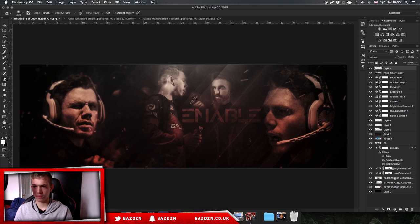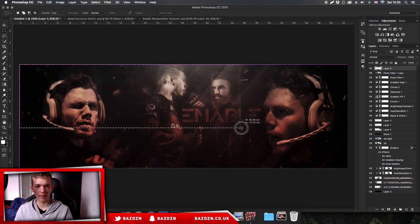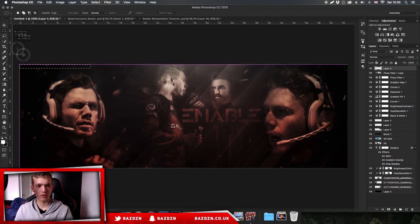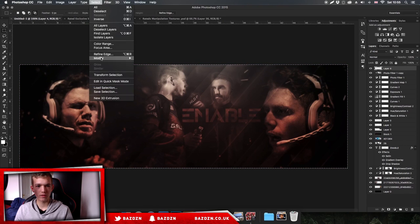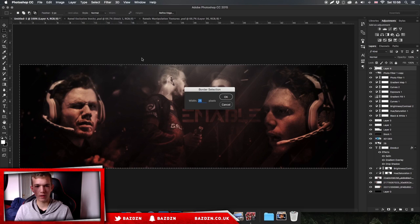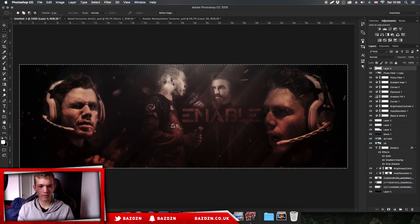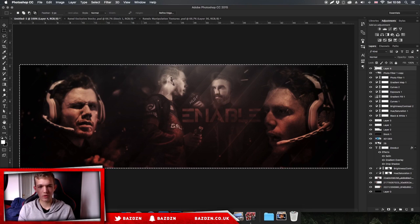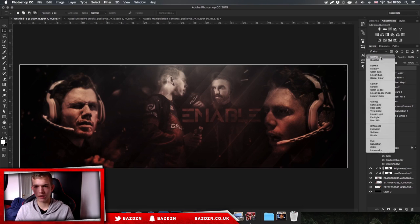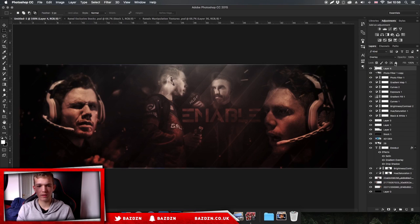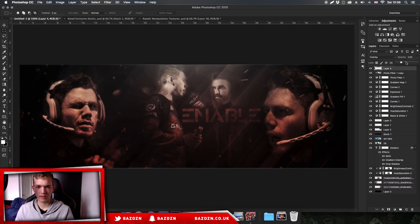Make a new layer above all your layers. Use the selection tool, select the whole banner, go to Select > Modify > Border and do about 2 pixels. Press Alt+Backspace to fill the selection with the foreground color. You can see we've got a white border going around. Go to overlay and you can see we have this cool kind of line going around - it looks pretty cool. Lower the opacity down a bit as well.